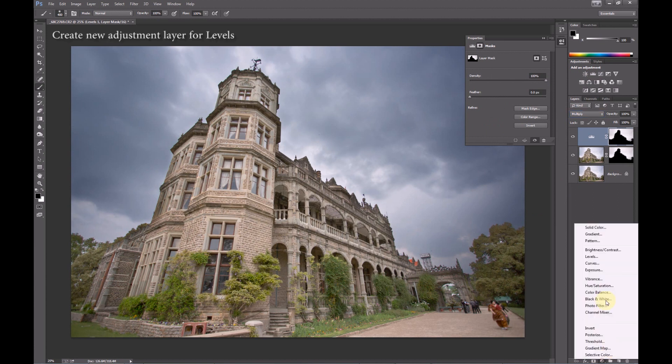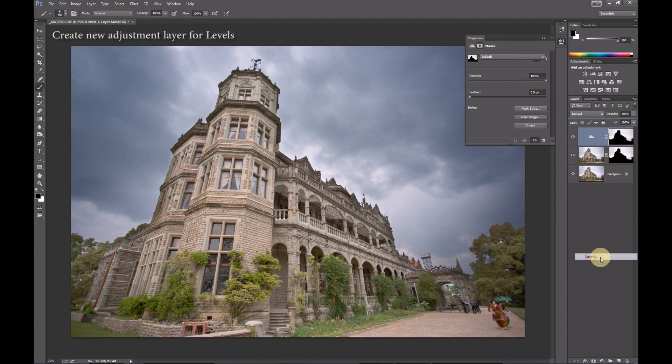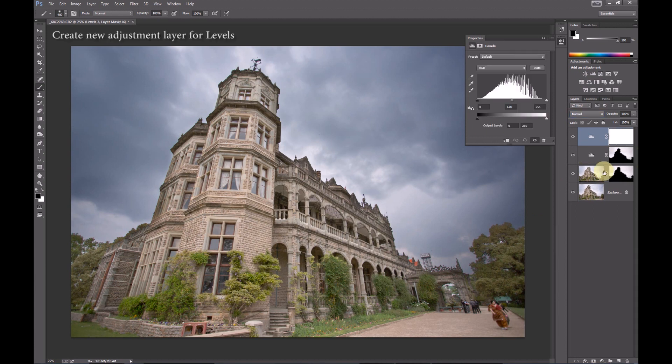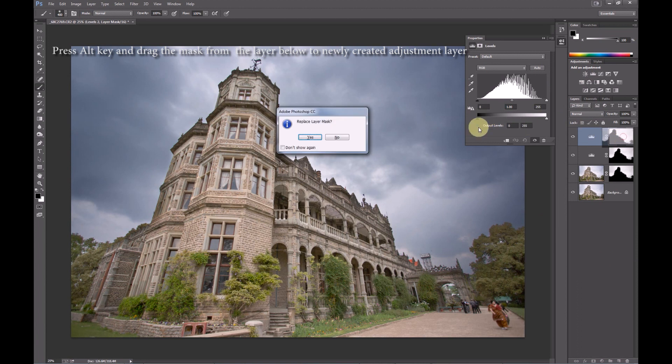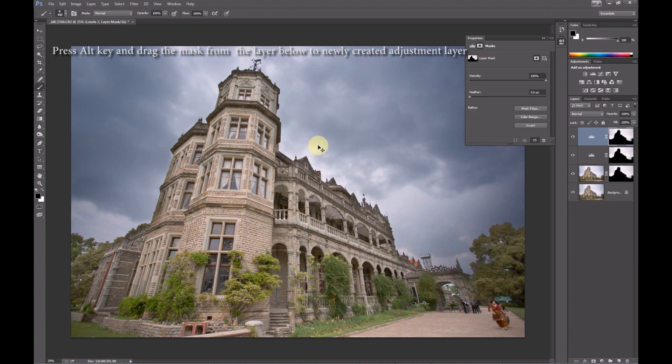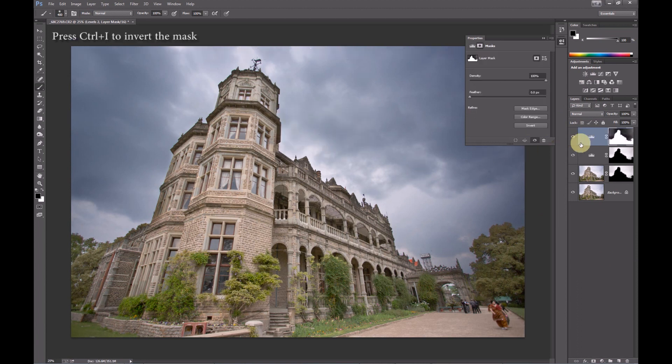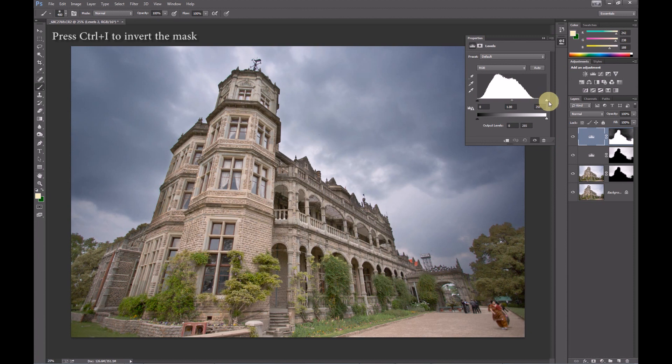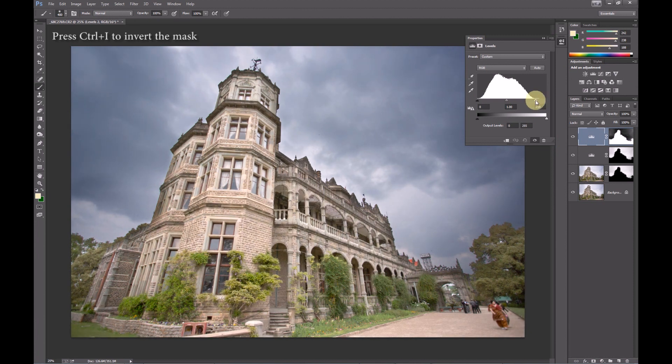Create another levels adjustment layer. Copy the mask over with Alt and invert the layer. Now this will affect only the building and not the sky. Adjust the brightness of the image using the levels adjustment while ensuring that there is no clipping.